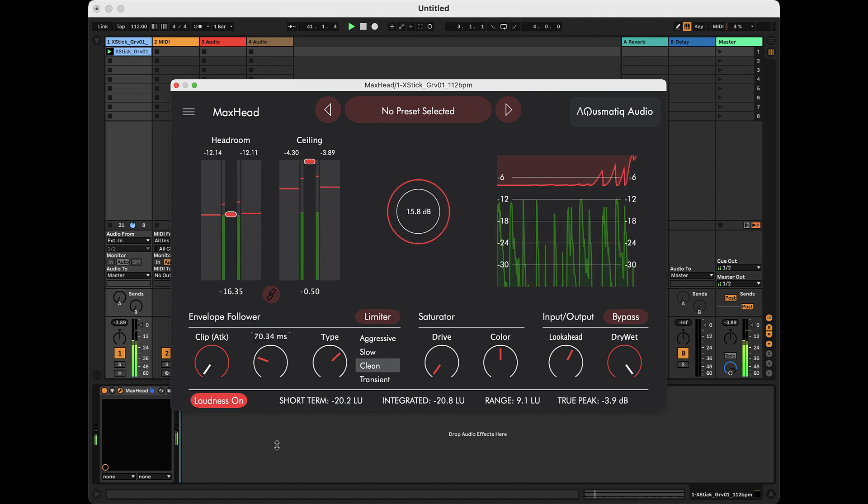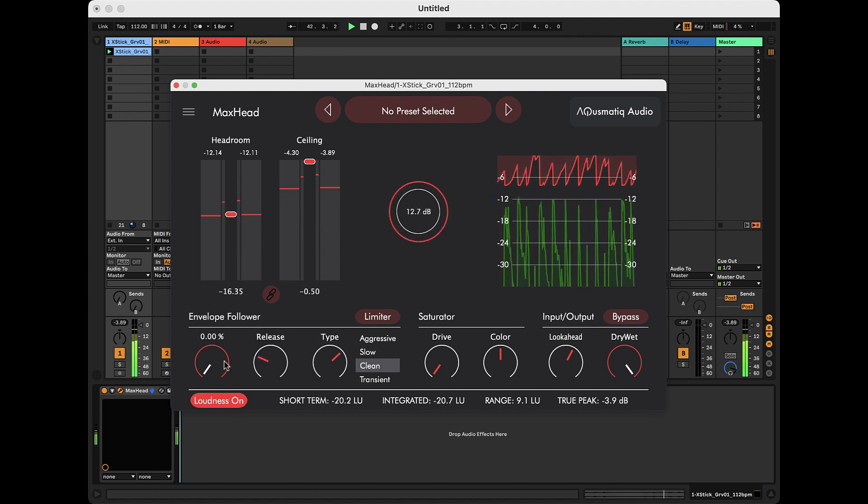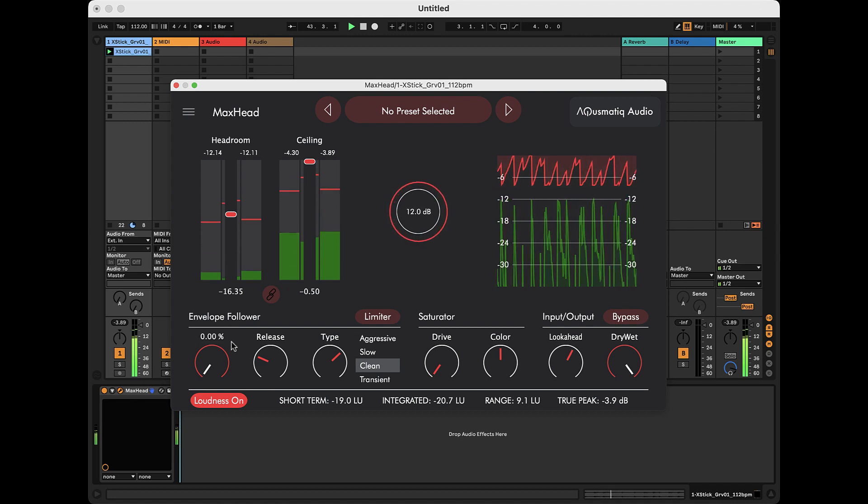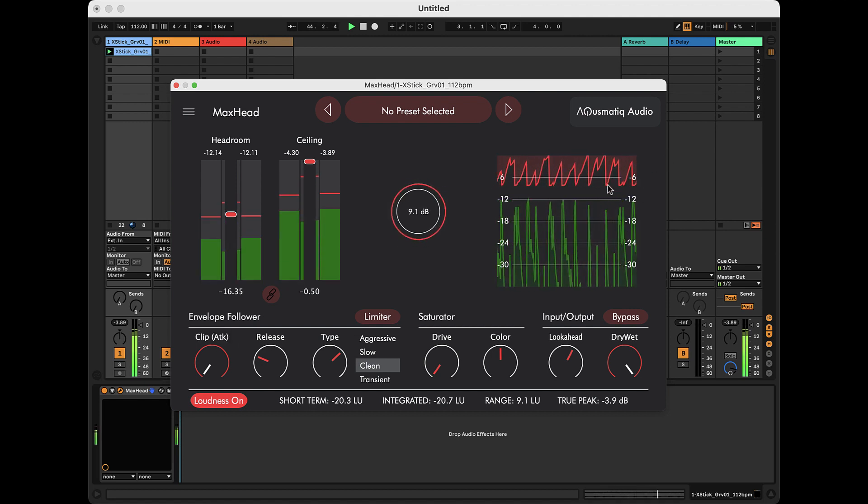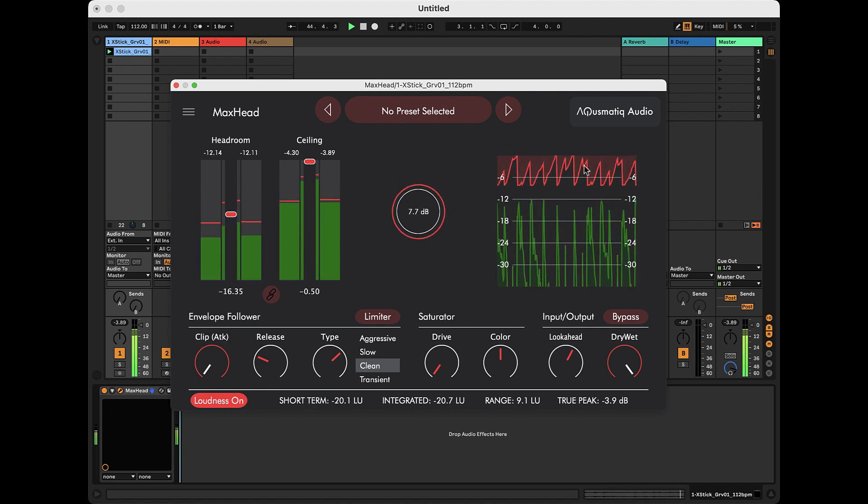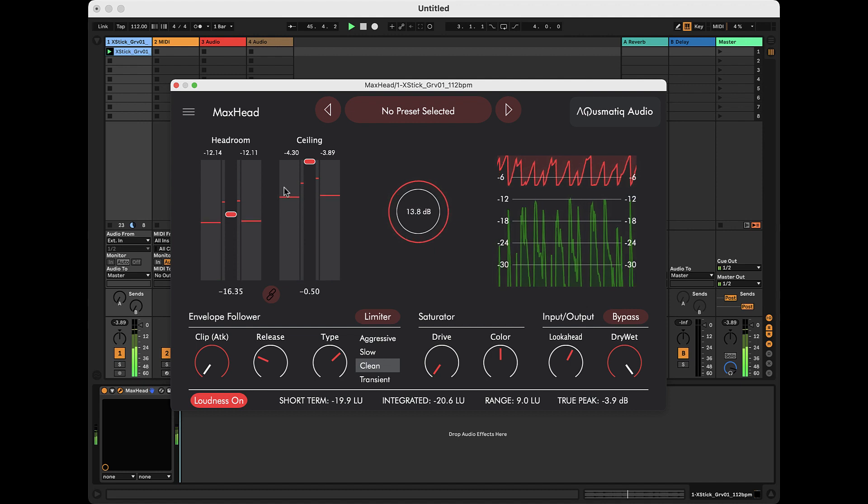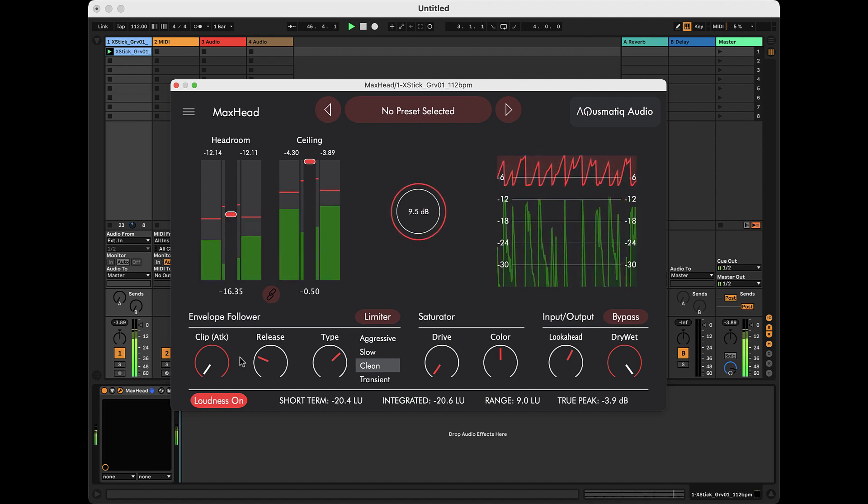In addition to the release, we have the attack parameter, or clip, which is this red knob. This parameter sets the time it takes for the limiter to attenuate the signal when the signal exceeds the headroom.